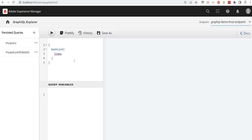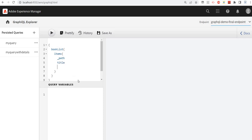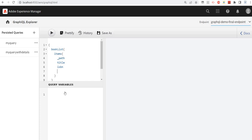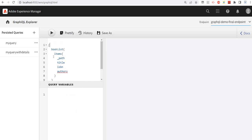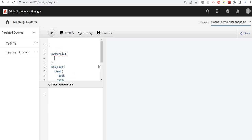In the query we'll include items, path, title, ISBN, and authors. Let's print some more details — the list is done.